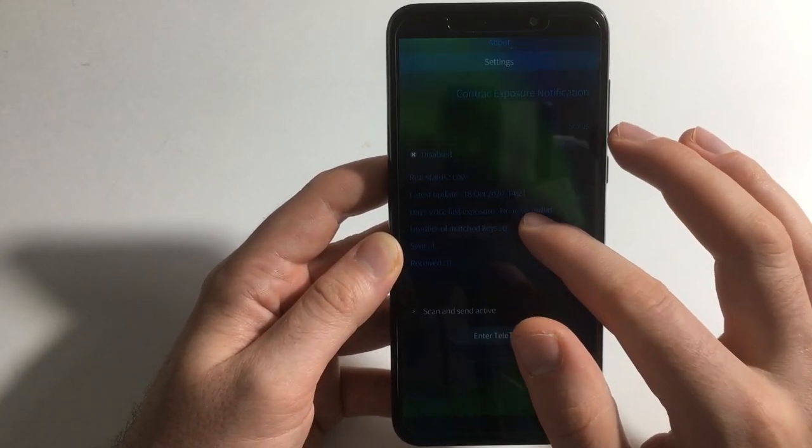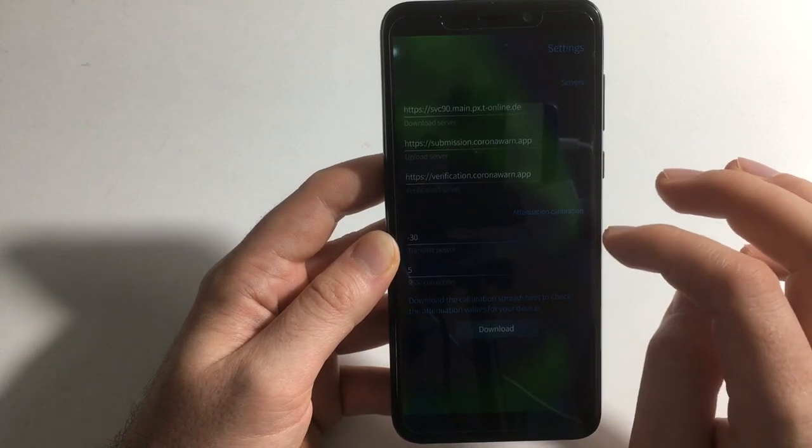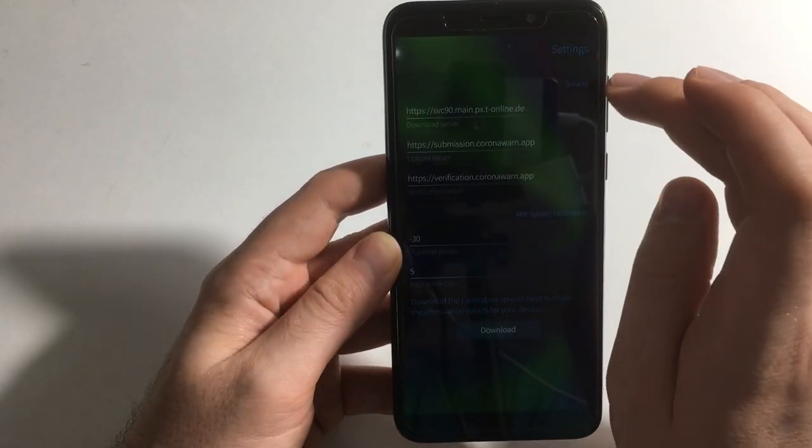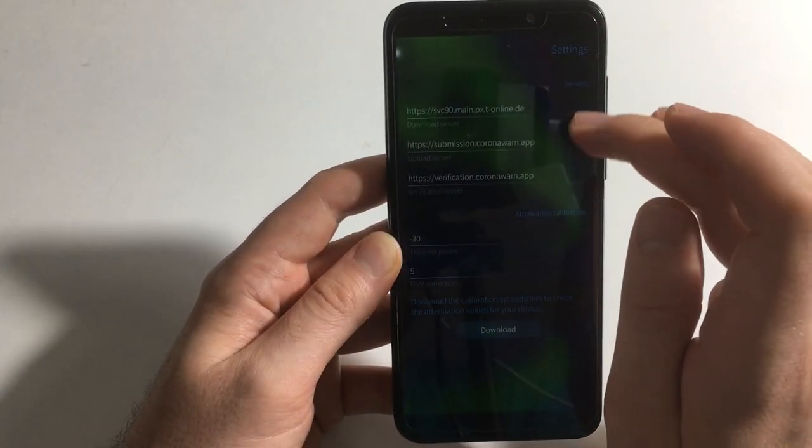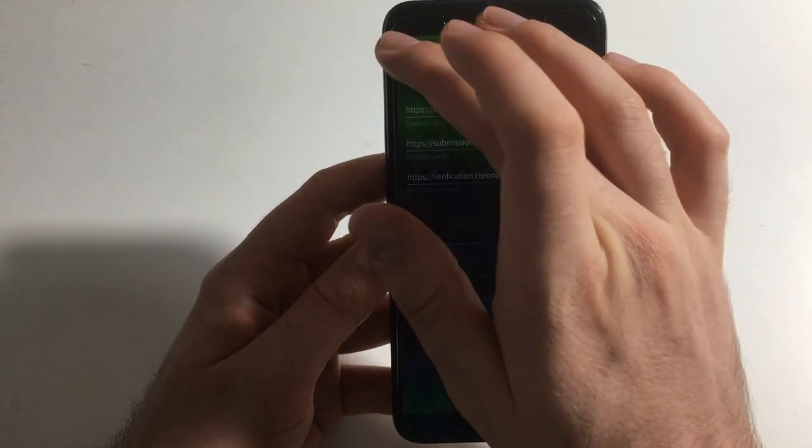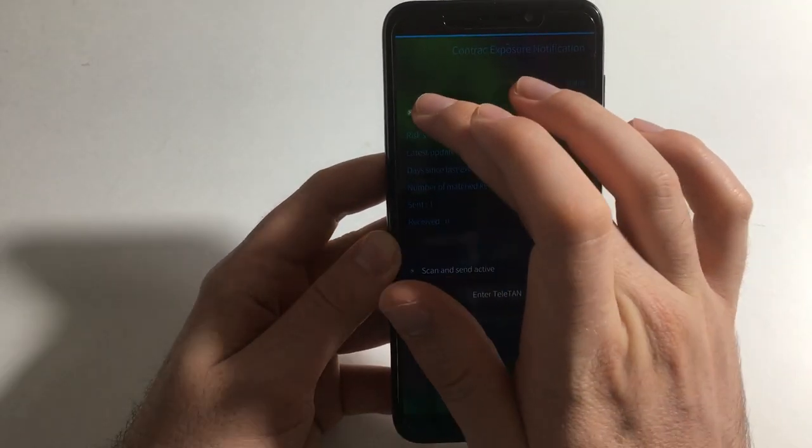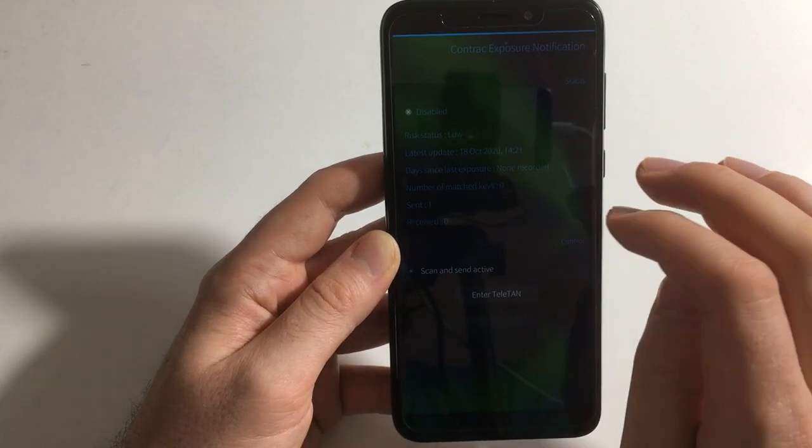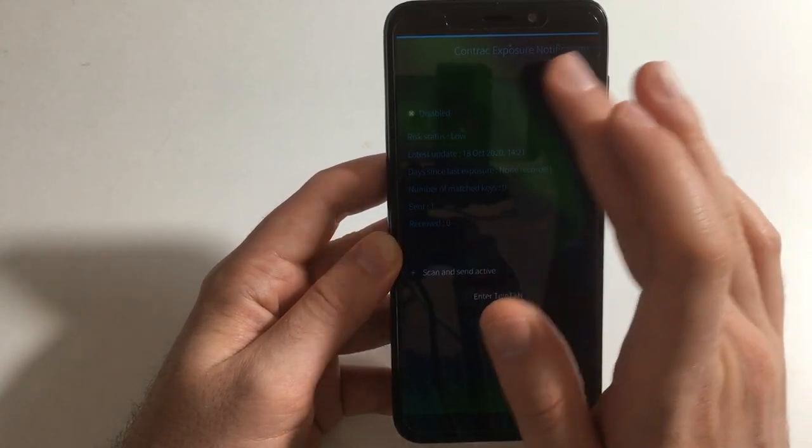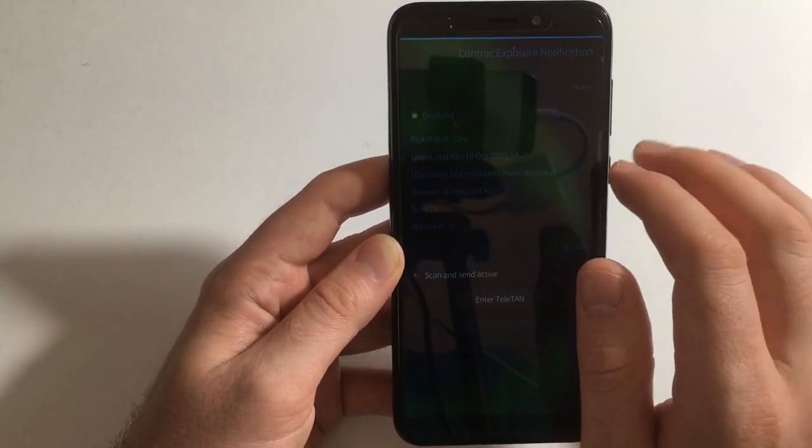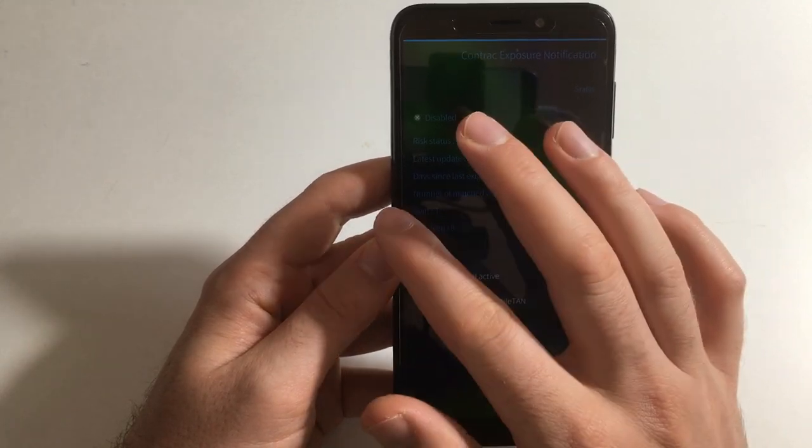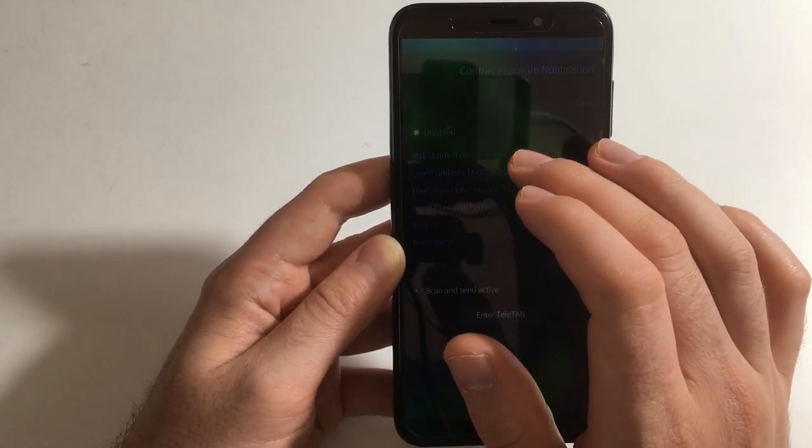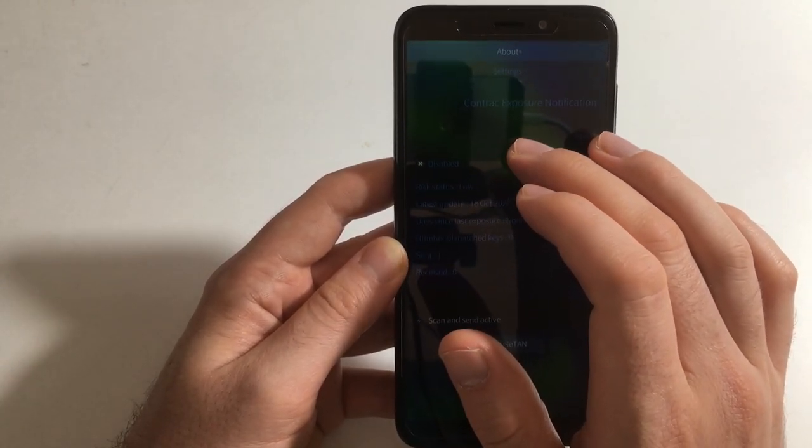But there is COVID out there and I don't want to get it, and if I get it I don't want to give it to anybody else. So that's why I'm being careful here. And it says disabled, unfortunately risk status low, and I don't know how I can enable it.